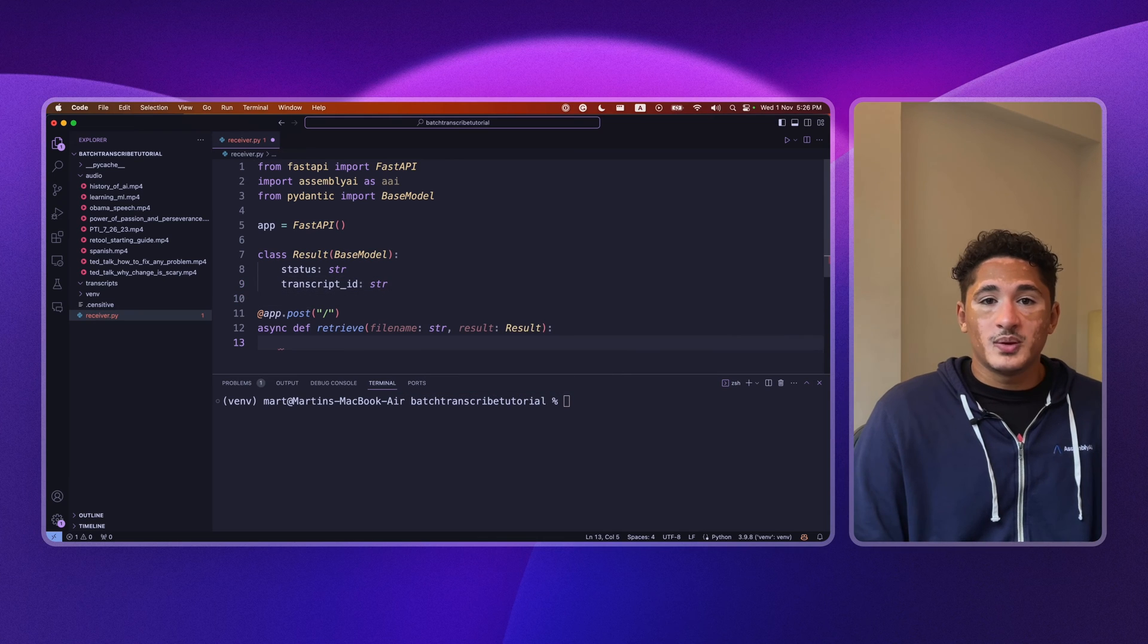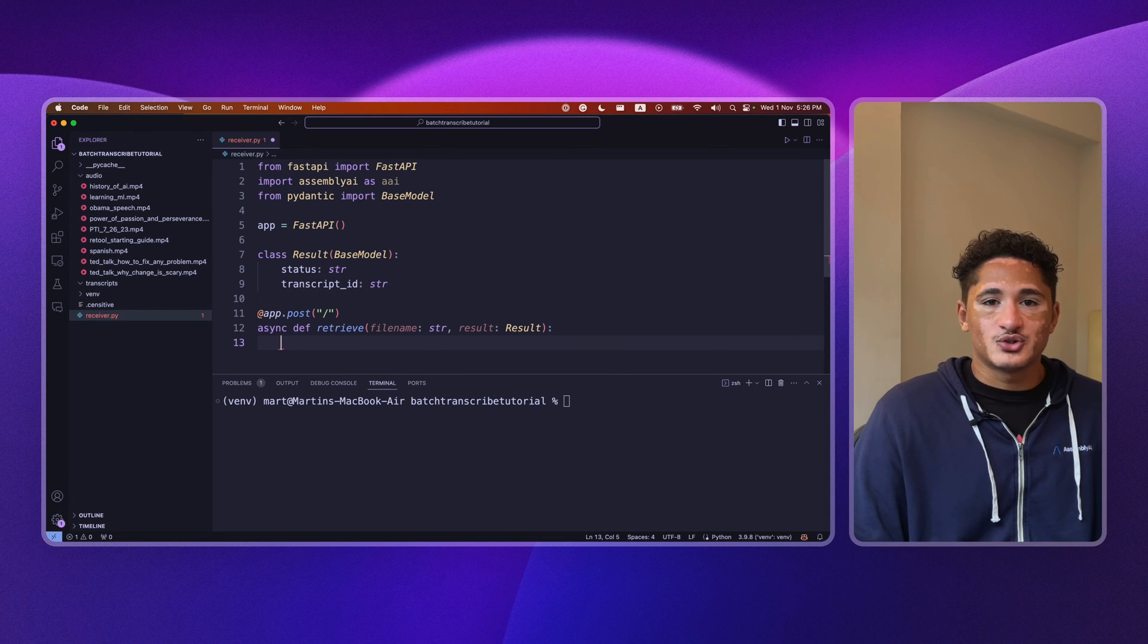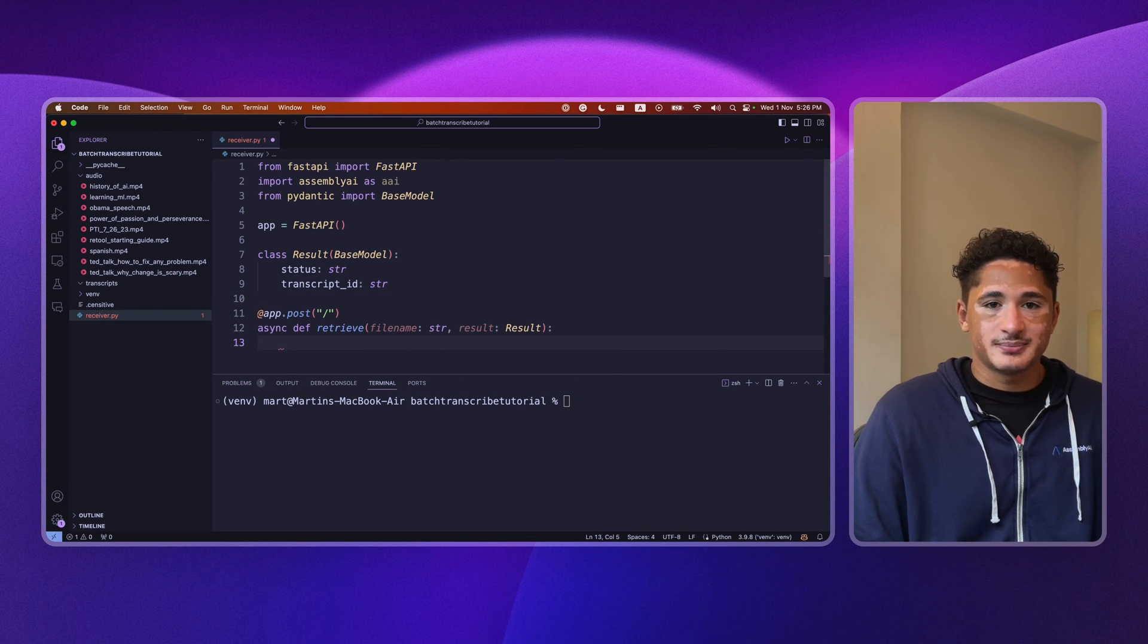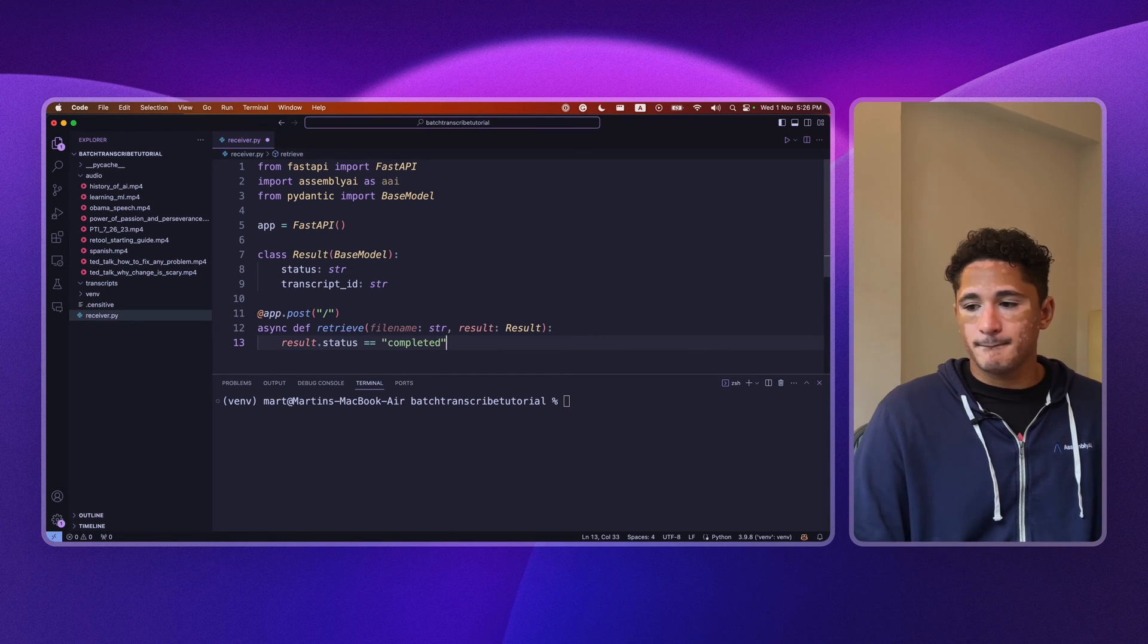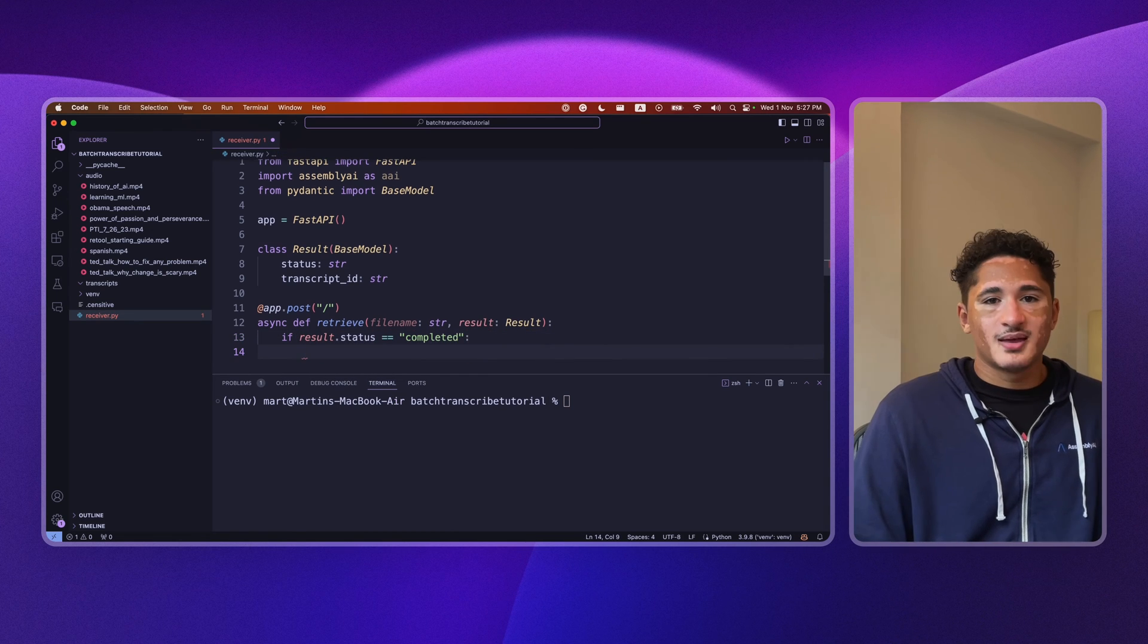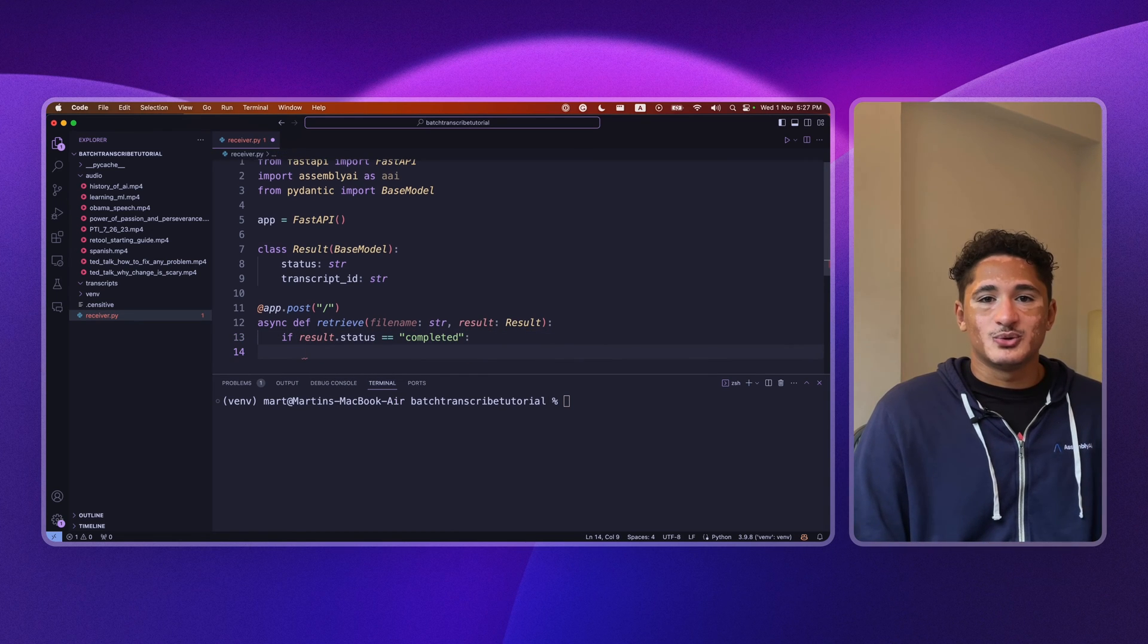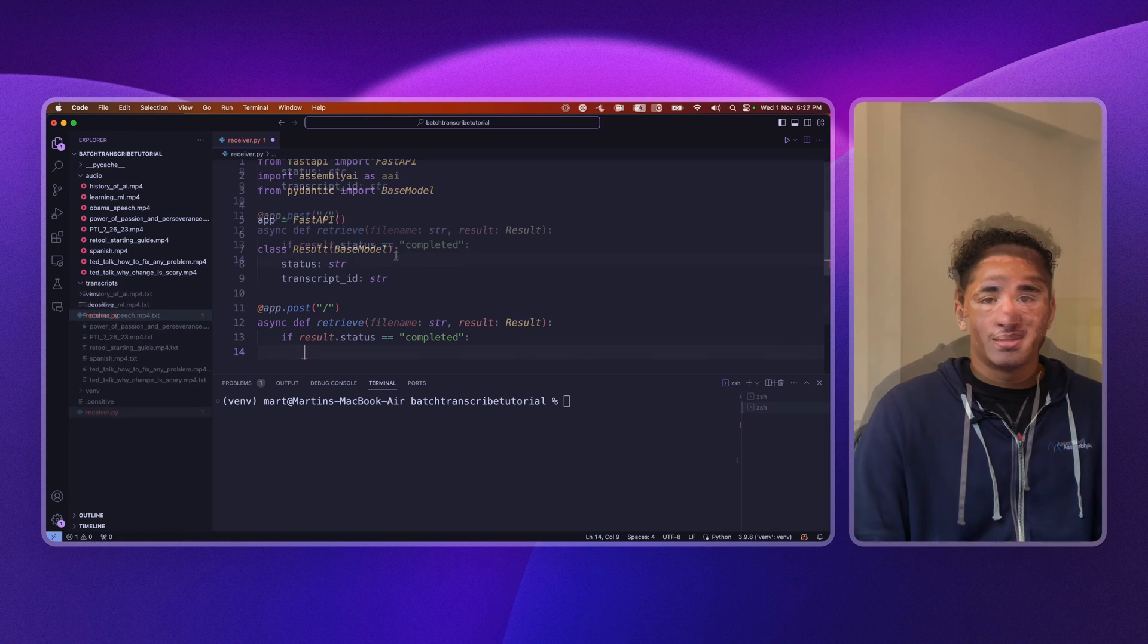Our result contains two things, a status, as well as a transcript ID. Great! When we retrieve the webhook, we want to check that the transcript is completed, and then we want to use AssemblyAI to get by ID.